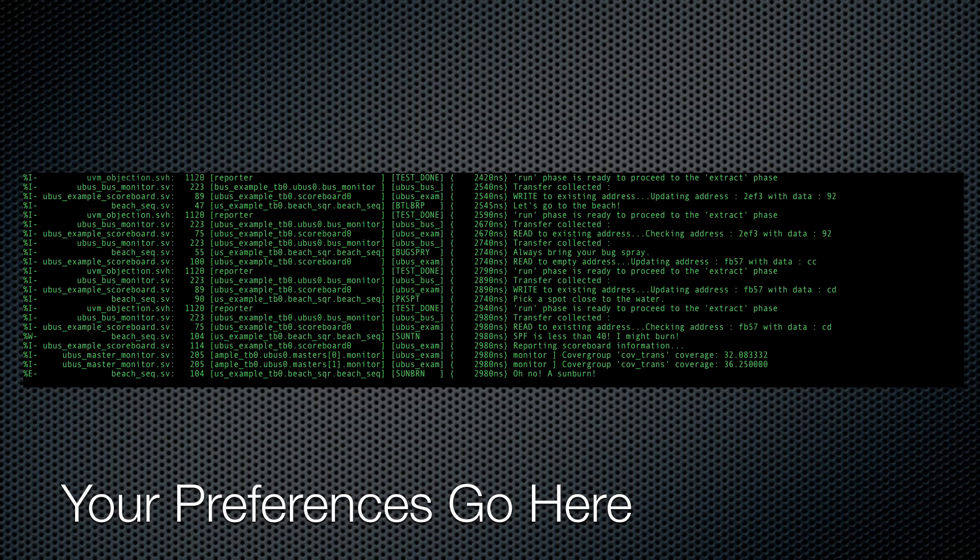This is all swell, but here at Cavium, we happen to like our timestamps to be further to the right, and we like our file names printed differently. And it would be nice if errors and warnings stood out a bit more. But you probably have your own preferences.